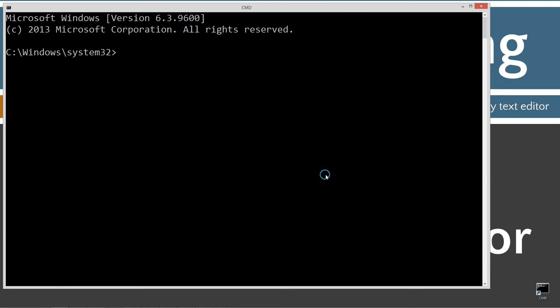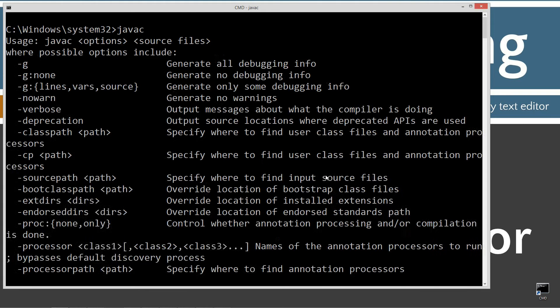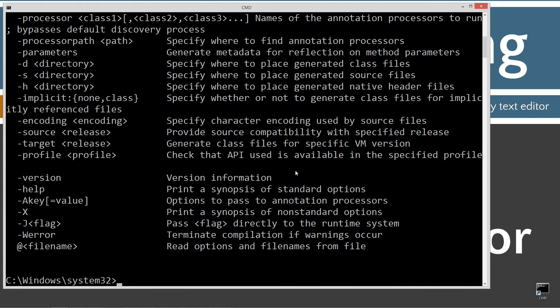Let's go and open up the command prompt. Type in javac, which is the Java compiler, and press enter. You should see all this stuff scroll by. If you see an error message instead, go ahead and watch my tutorial on installing the Java development kit. Make sure you get that installed and configured properly before continuing.